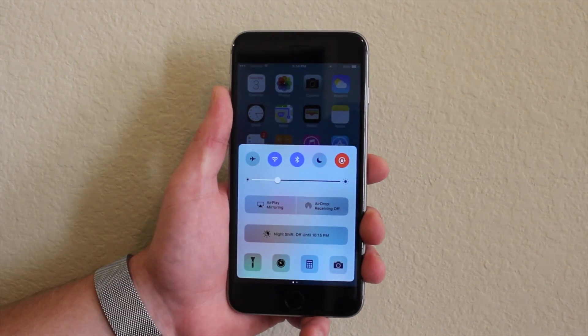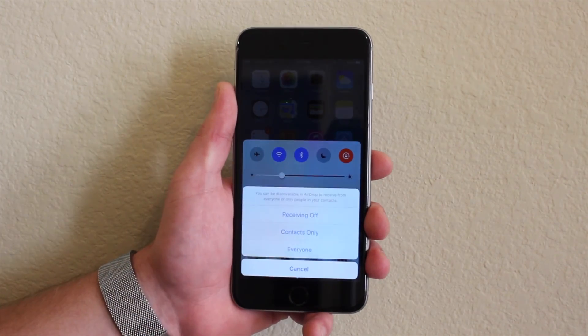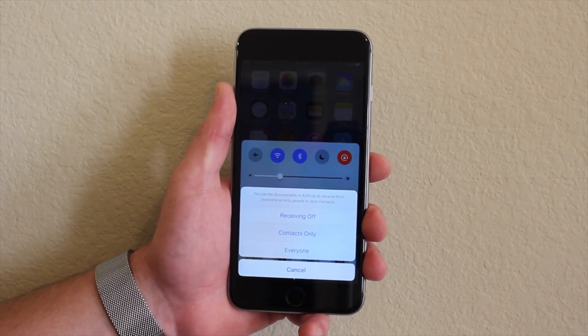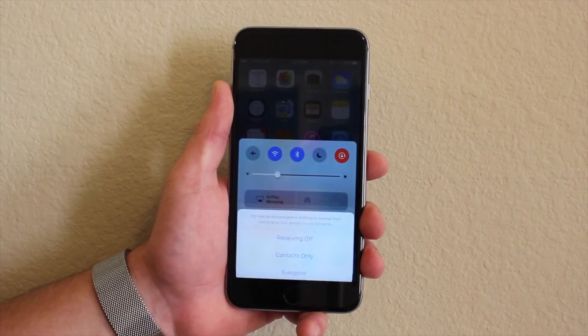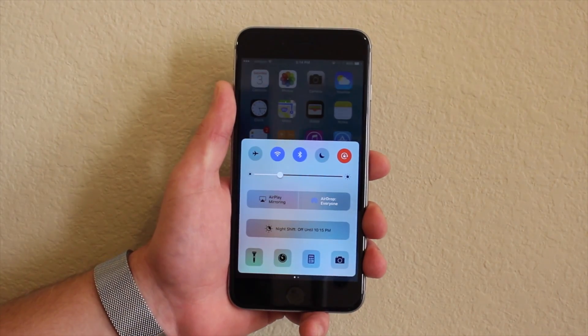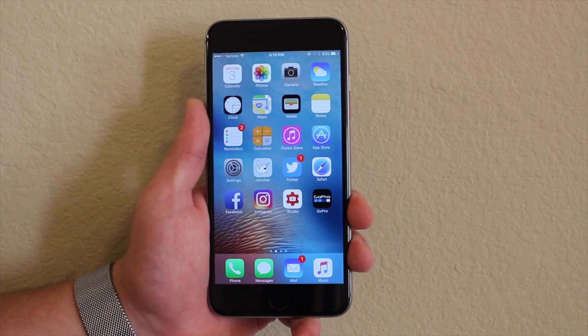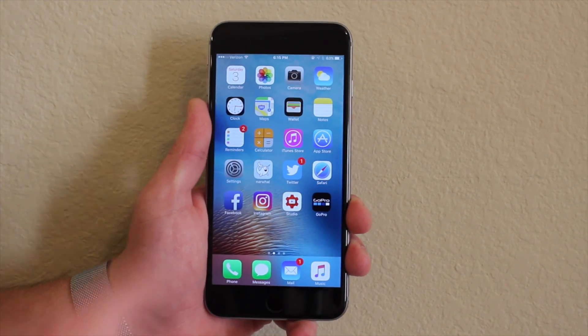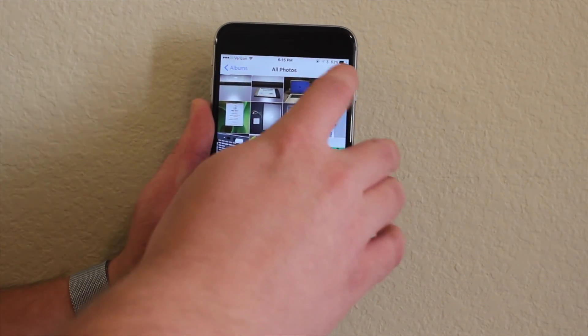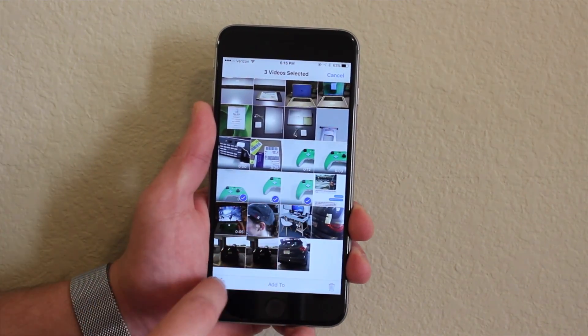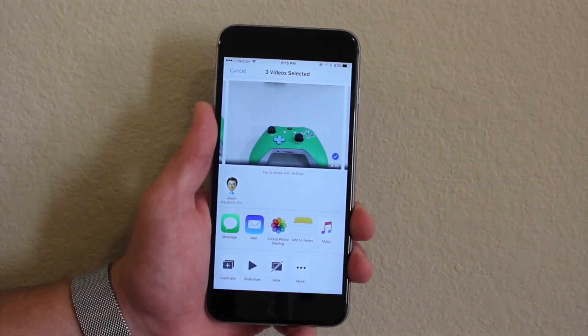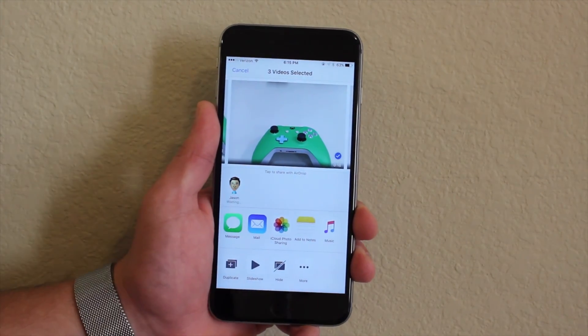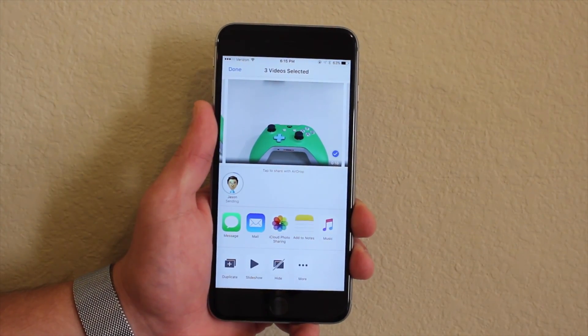On iOS 10, swipe open Control Center and tap on the AirDrop button. From there, you can set your permissions to limit dropping from only contacts or from everyone. To send files, just open an app that supports AirDrop, like Photos, and select the items you want to share. From the Share sheet, available devices will appear. Tap on the device you want to share to and the process will begin.